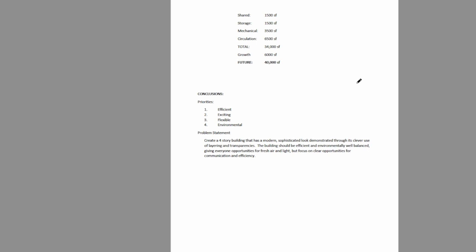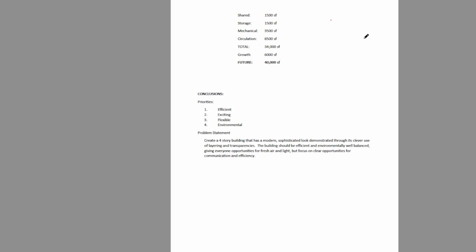The program has general information, some goals, and as we go down it has information about the number of employees and how much square footage is expected for each of the different departments. Then it has some conclusions — a sort of general problem statement for the project.